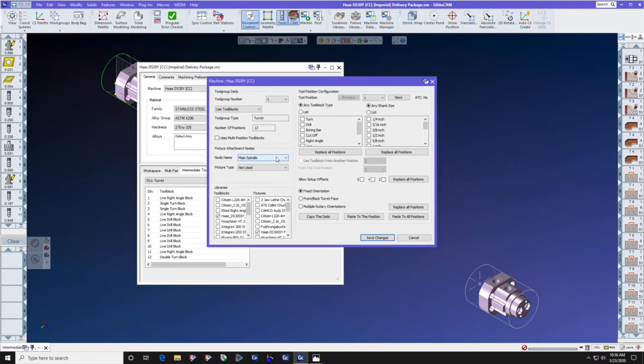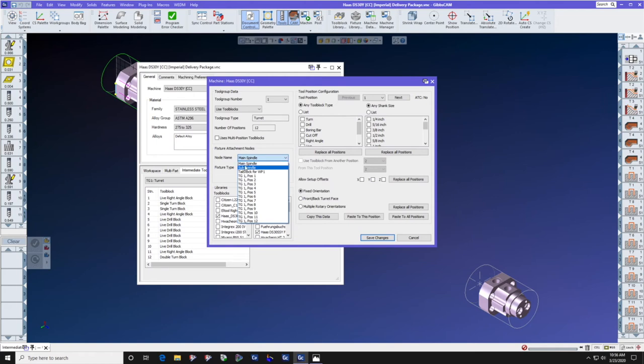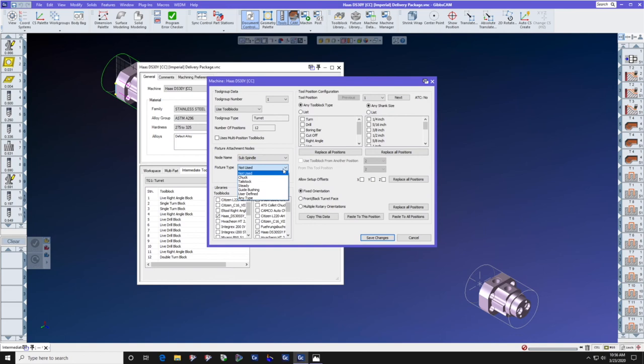And here under main spindle, it says not used. We're going to change that to chuck. We're going to change the node name from main spindle to sub spindle and also select chuck.